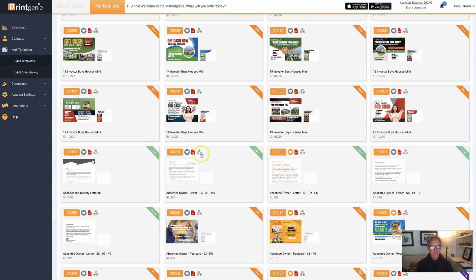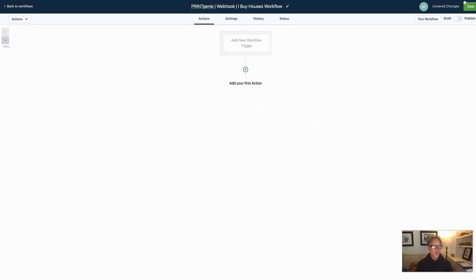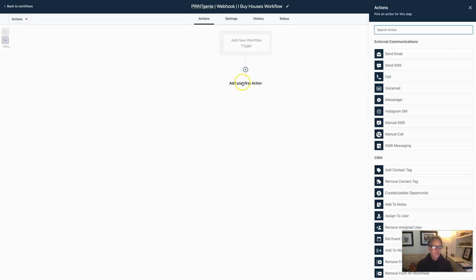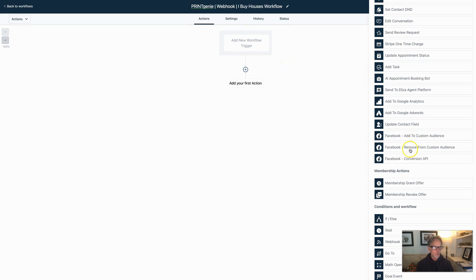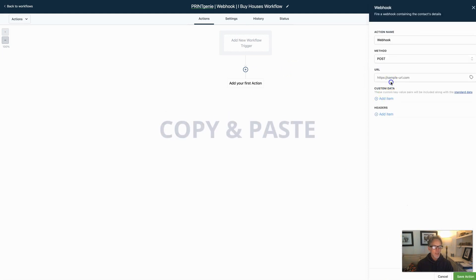So how do you do it? All you have to do is just click on the webhook, copy it, and then jump into your workflow. Add it to your action, search it here, or just come on down here, click on webhook, and paste.